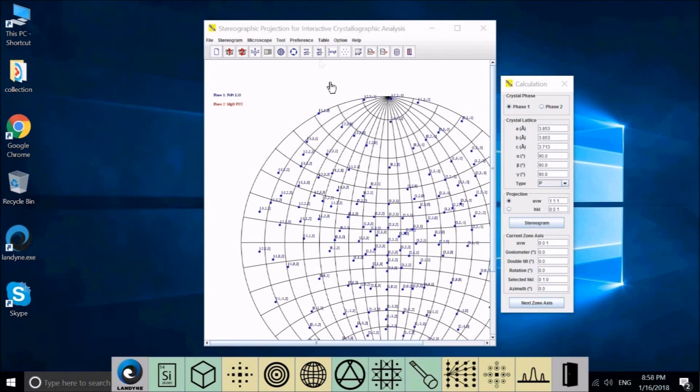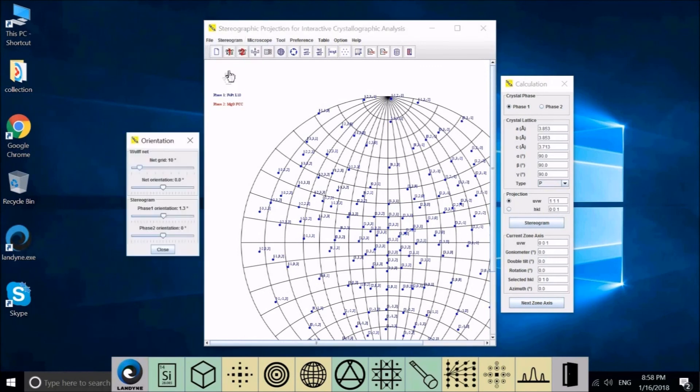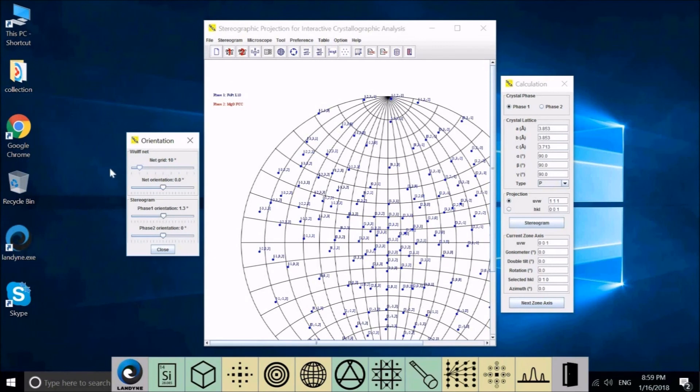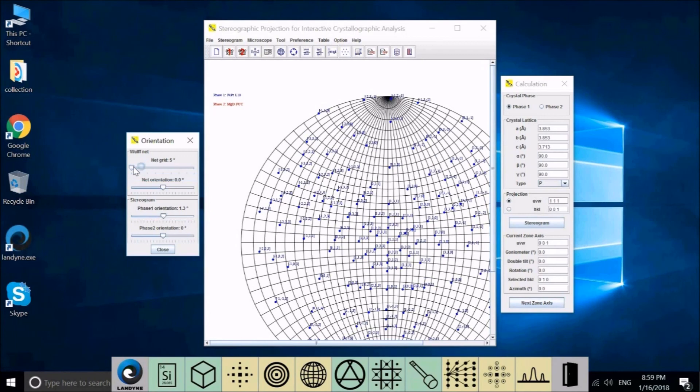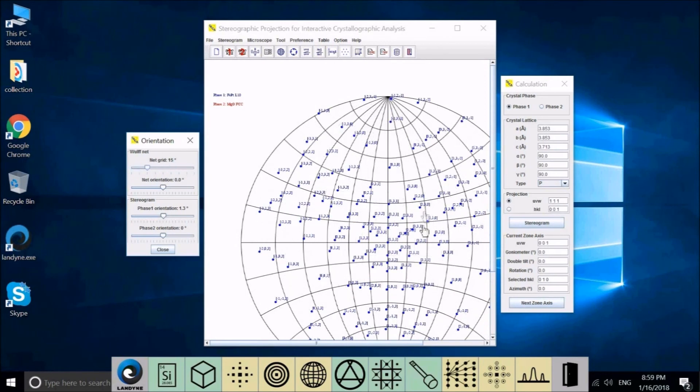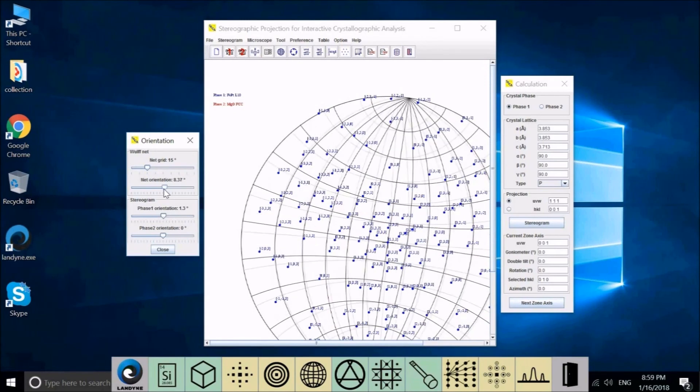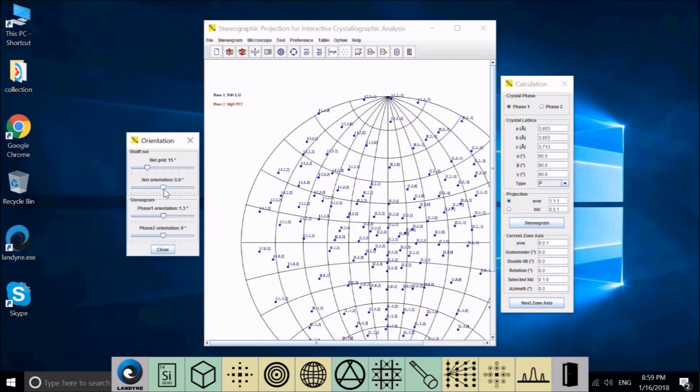Now I show you how to change grid setting and rotation of the Wulff net for the stereogram. Now it's 10 degrees. We want to decrease this to 5 degrees Wulff network. If you increase this to 15, and you can change the Wulff network orientation.